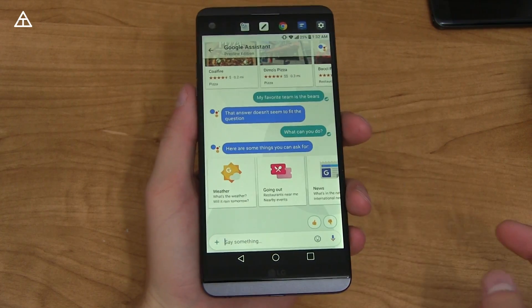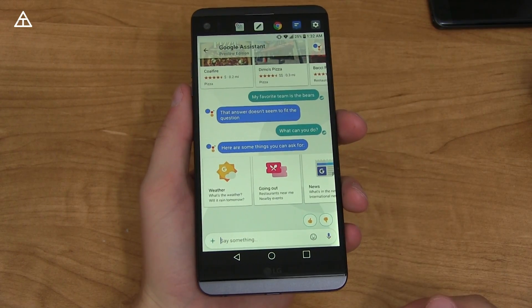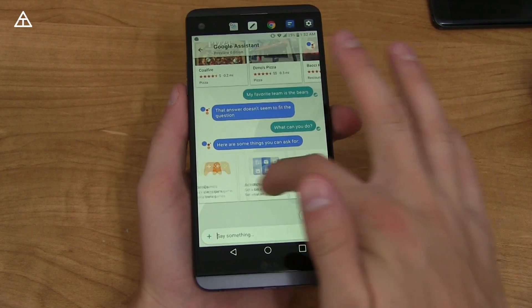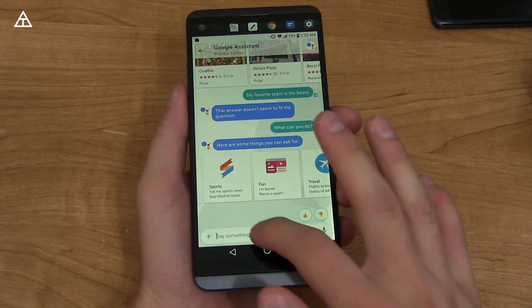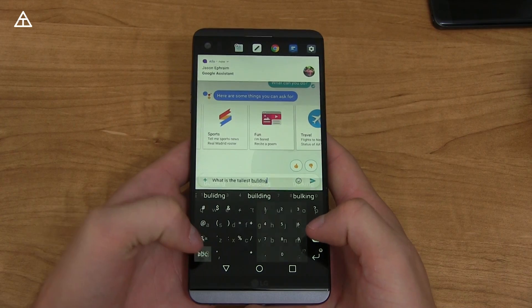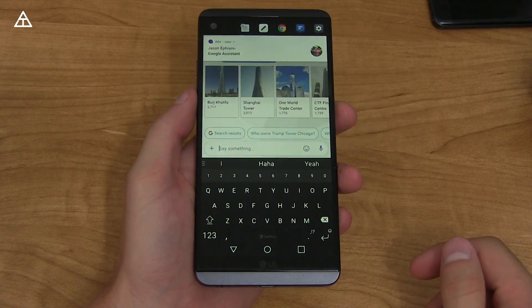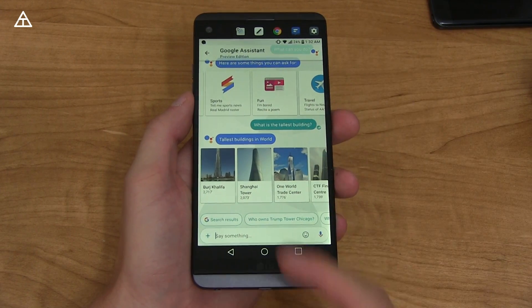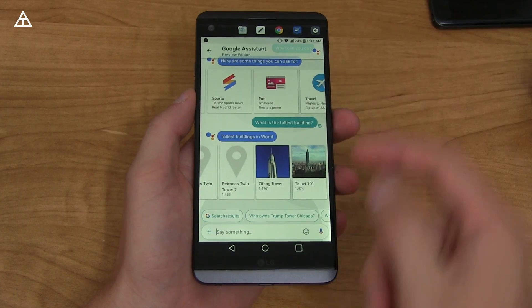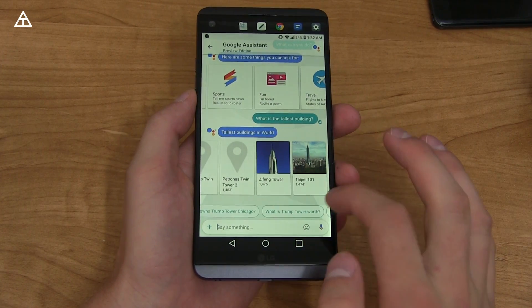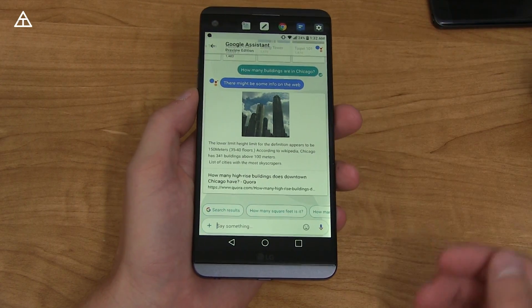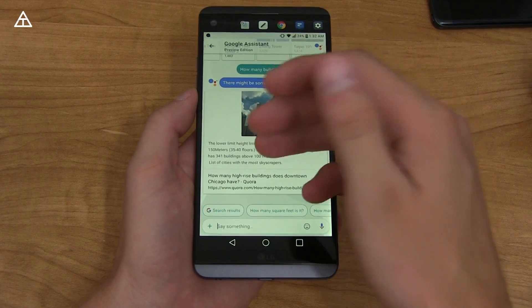I want to quickly talk about more things the Google Assistant can do — you're going to have to play around with it. It does say 'preview edition' up at the top, so make note of that. You can say weather, going out, restaurants nearby, news, games, actions — you can set a timer, set an alarm, get answers to questions, sports. So if you ask 'what is the tallest building?' it's going to search the web and show a list of the tallest buildings in the world — Burj Khalifa, Shanghai Tower, One World Trade Center. It also gives follow-up suggestions. If you ask how many buildings are in Chicago, it may not give you the exact answer right away but it will point you in the right direction.